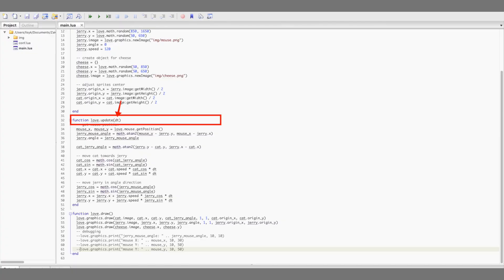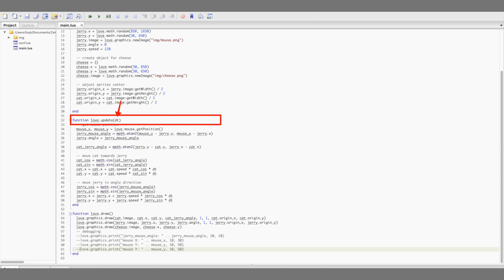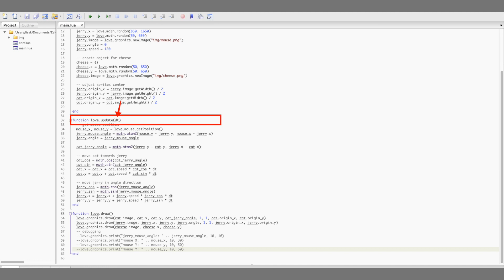The first thing that may confuse you is this argument. The dt argument in love.update function. This argument means delta time. In our game, we have moving objects, right? These are the cat and the mouse. And here's the issue.